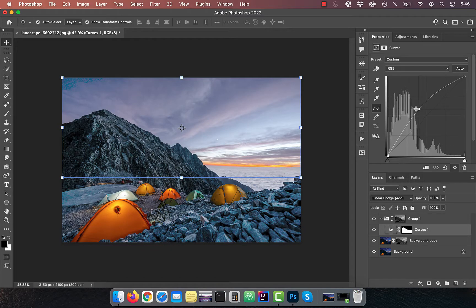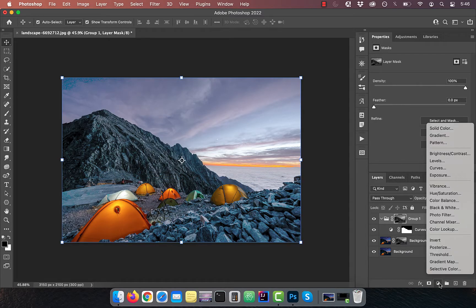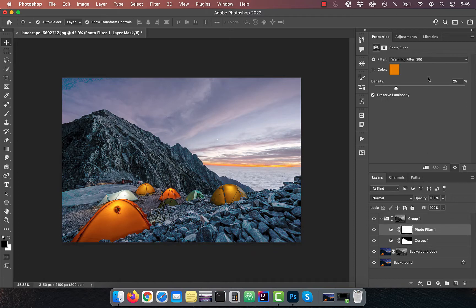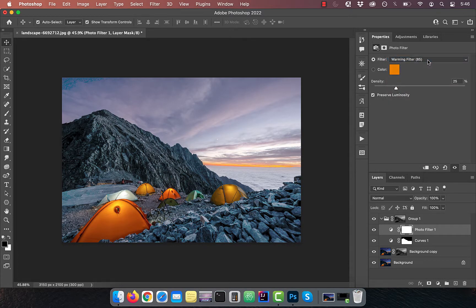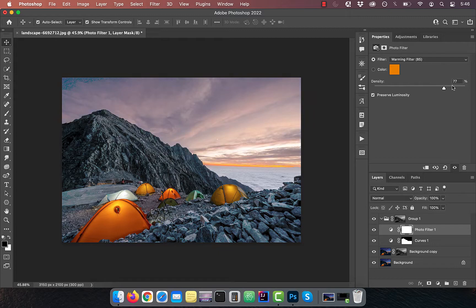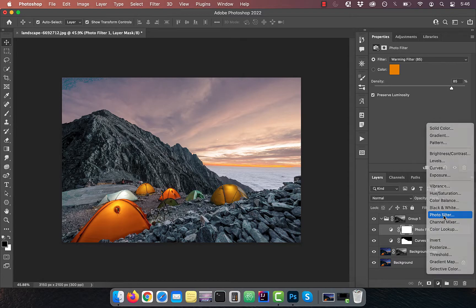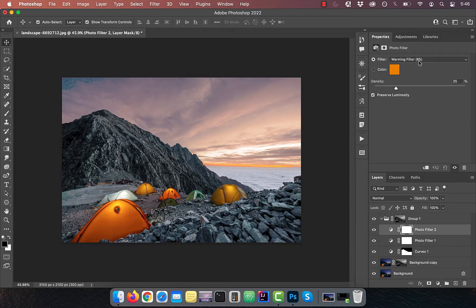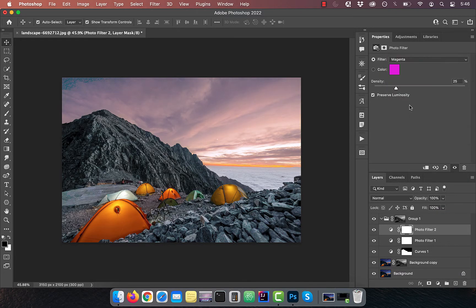From the new adjustment layer menu, choose photo filter. Select warming filter from the drop down and increase the density to around 85%. Bring in one more photo filter adjustment and this time choose magenta from the drop down. Increase the density to around 50%.